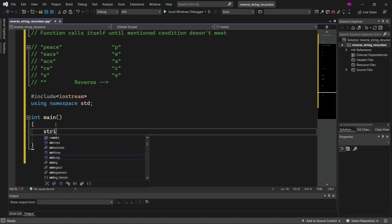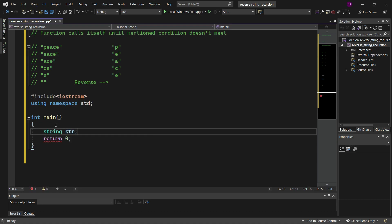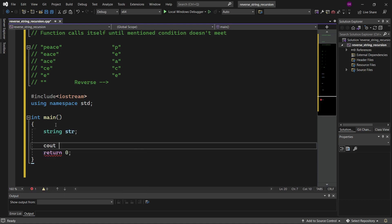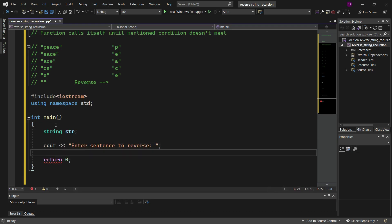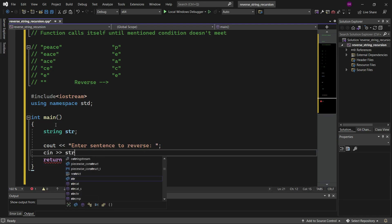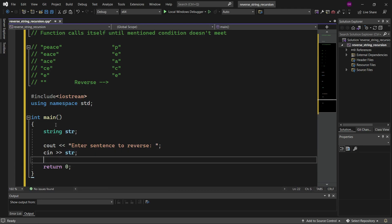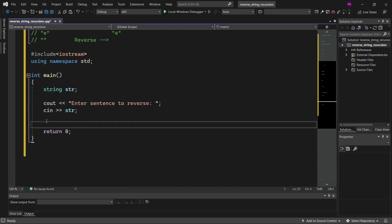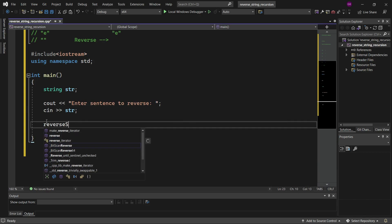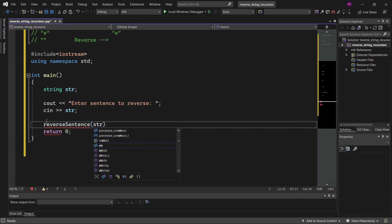Let's define a string variable called str. Now let's print a message: cout enter sentence to reverse, and give the semicolon. Now let's use the cin method to get that sentence and store it into the str variable.